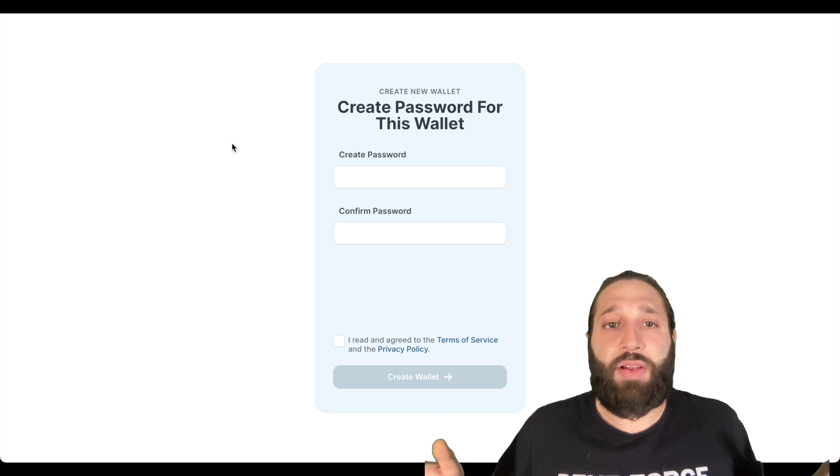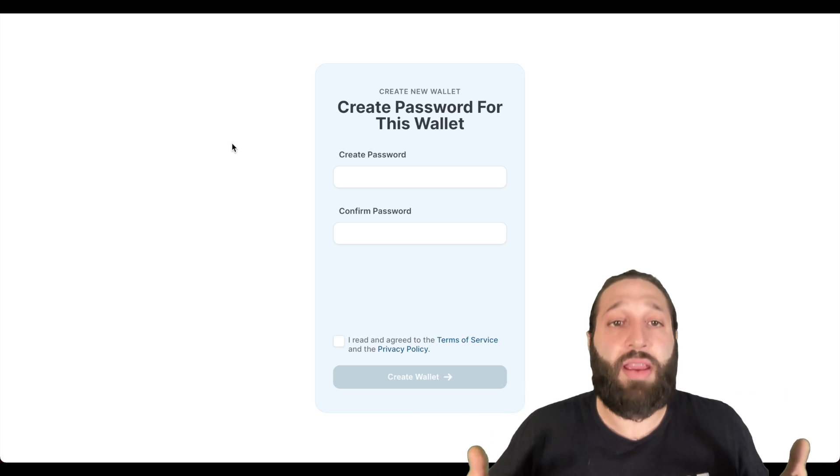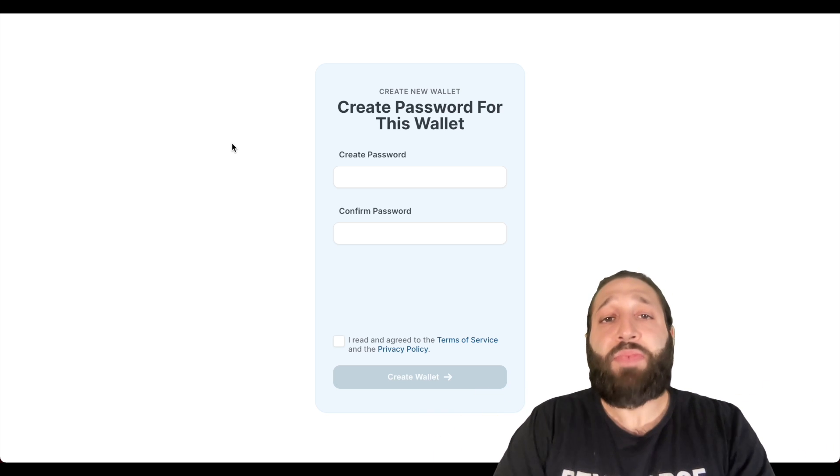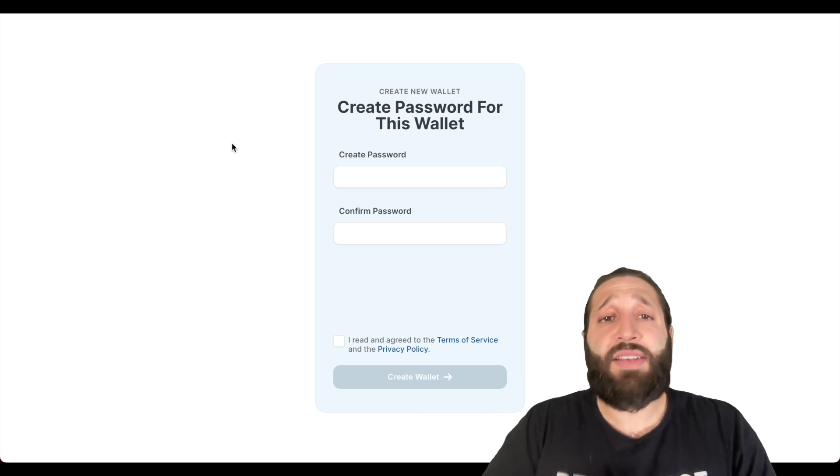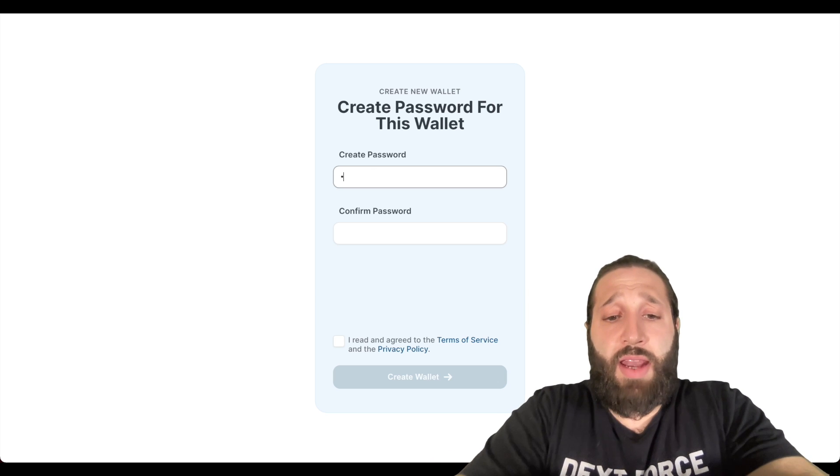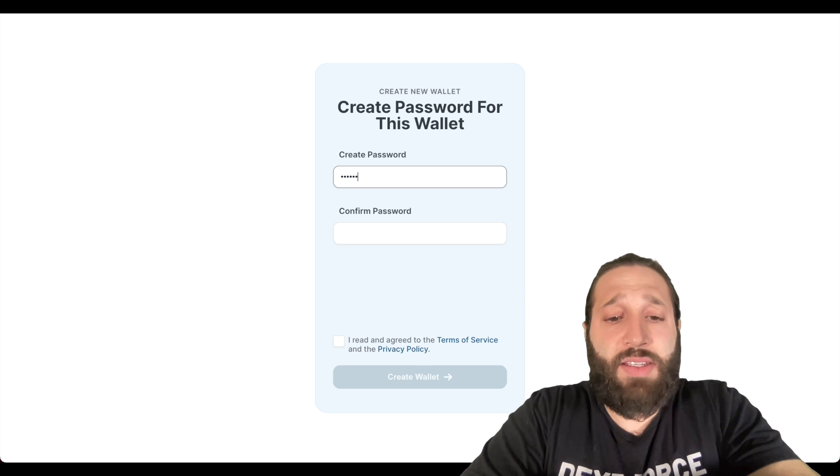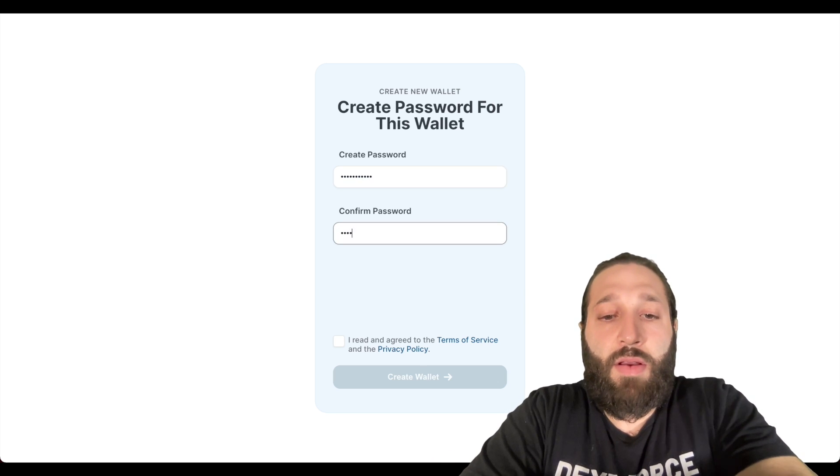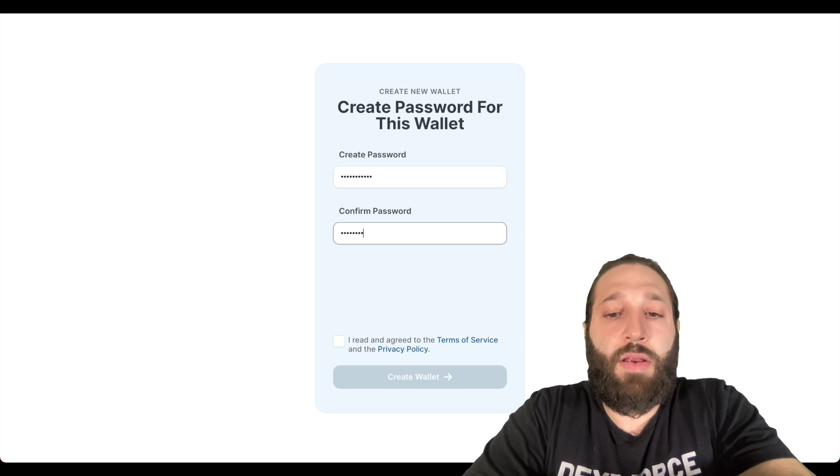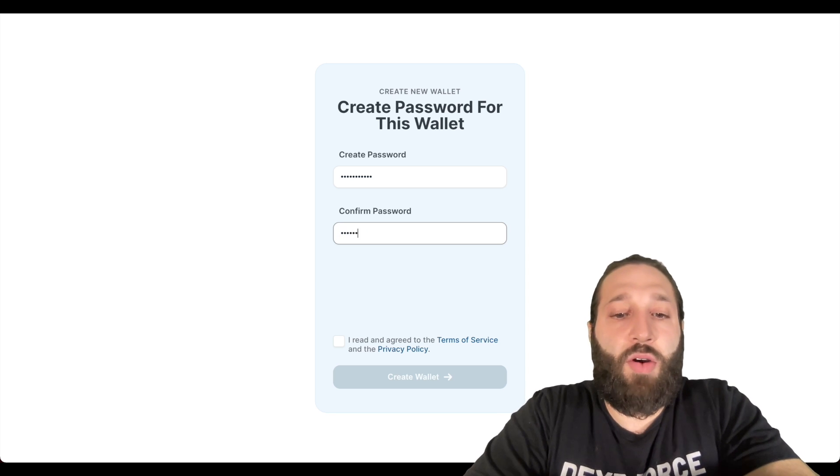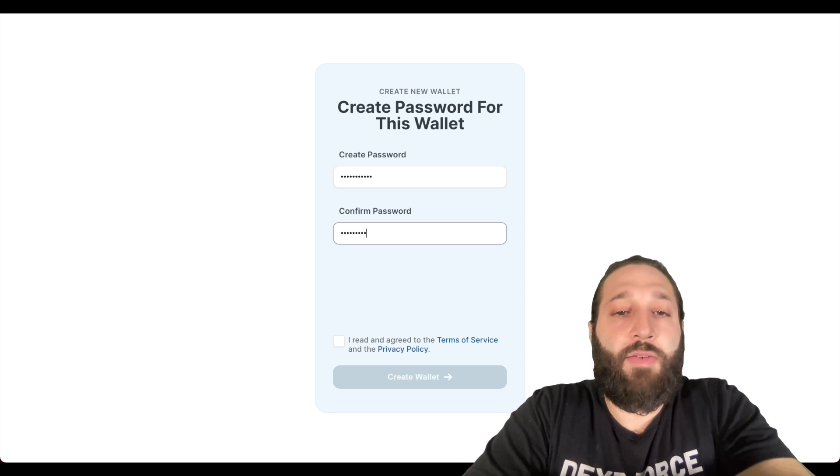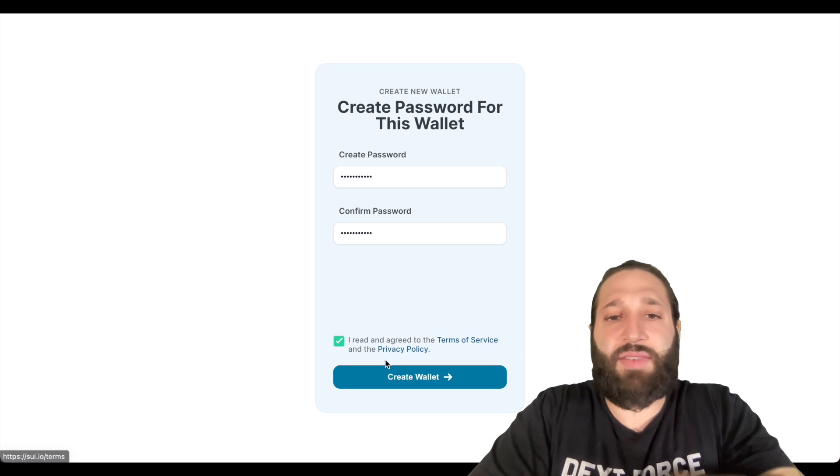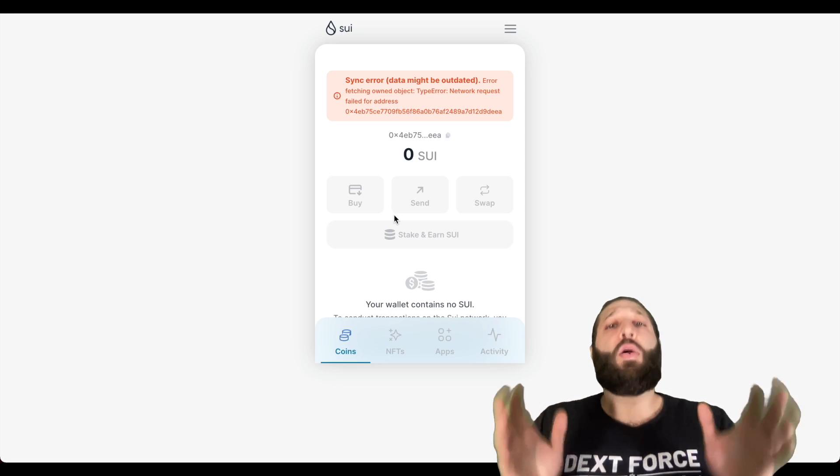We're going to create this wallet together, so I'm going to go ahead and put in a password right now and then I'll skip over from where it asks for my private keys.